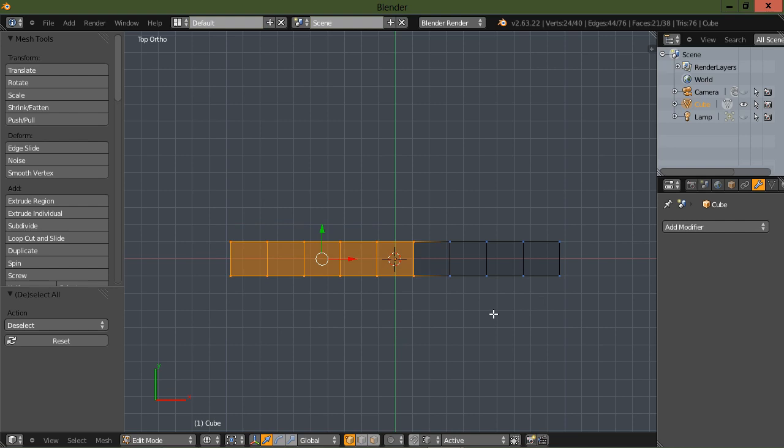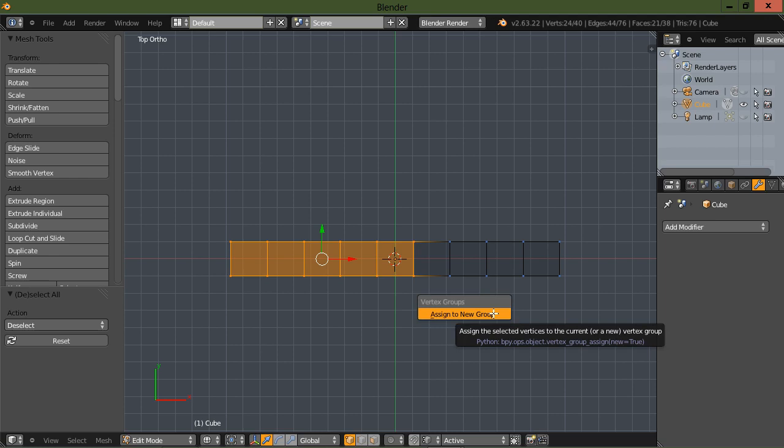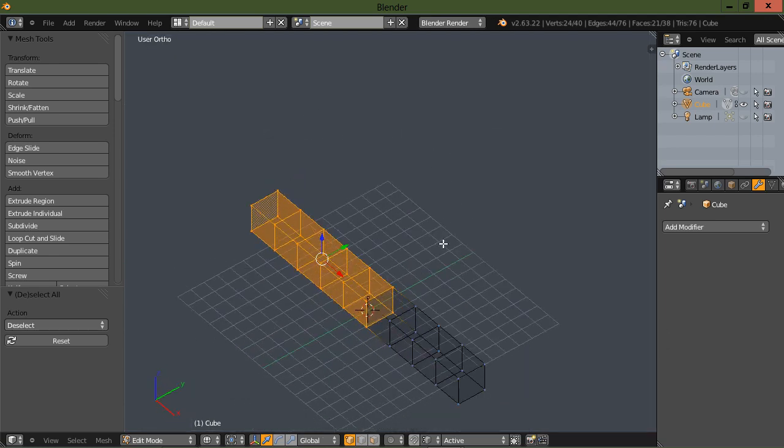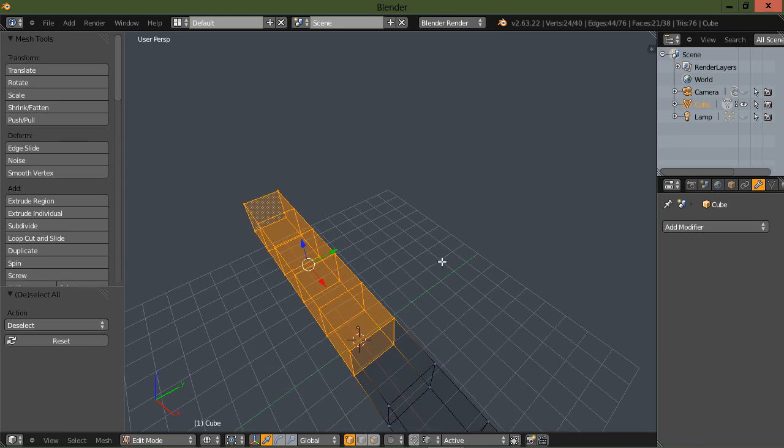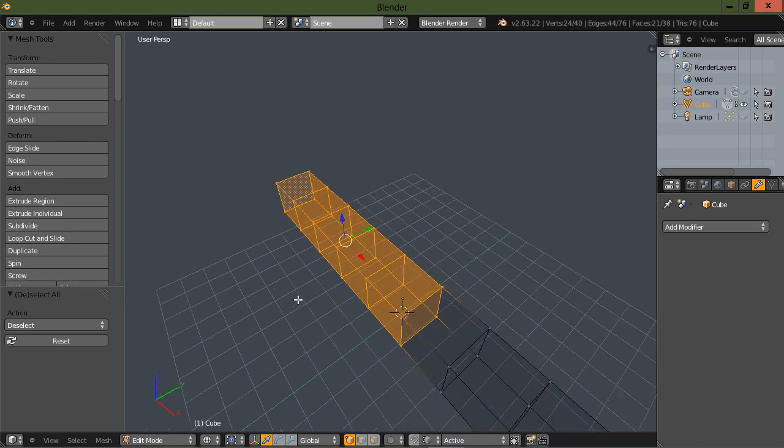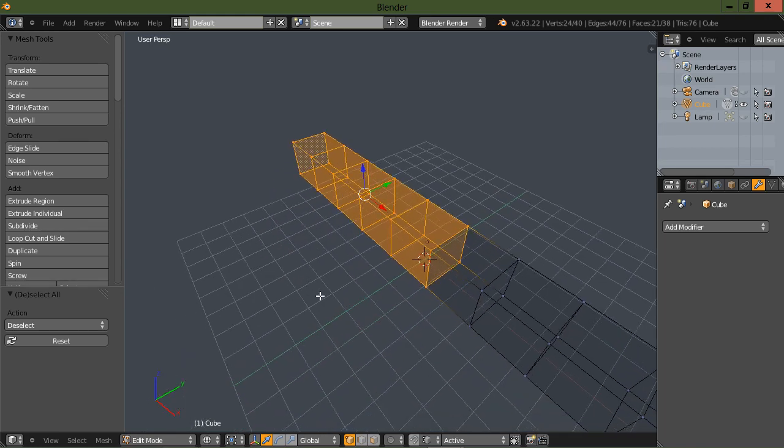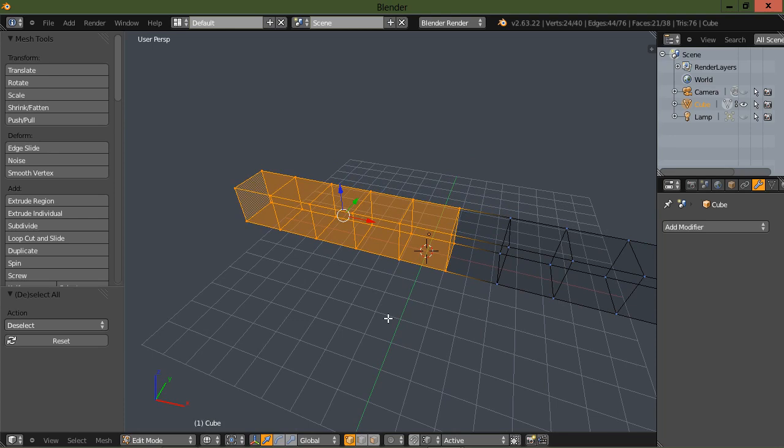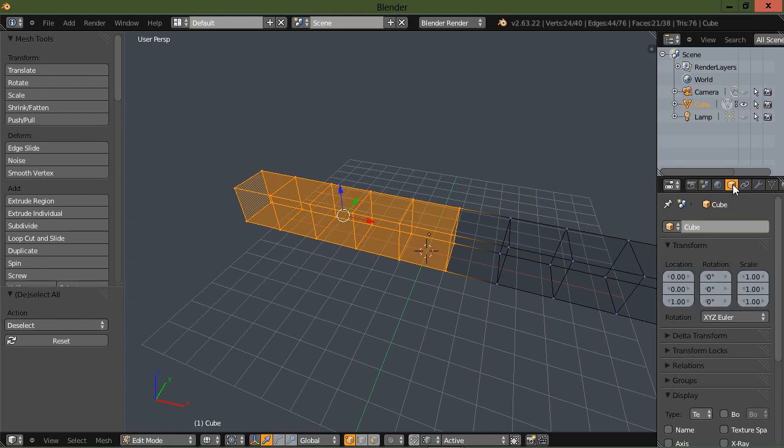I'm going to go, I believe it's control G, and assign to group. Okay. What we've just done is assign these selected vertices to a group.